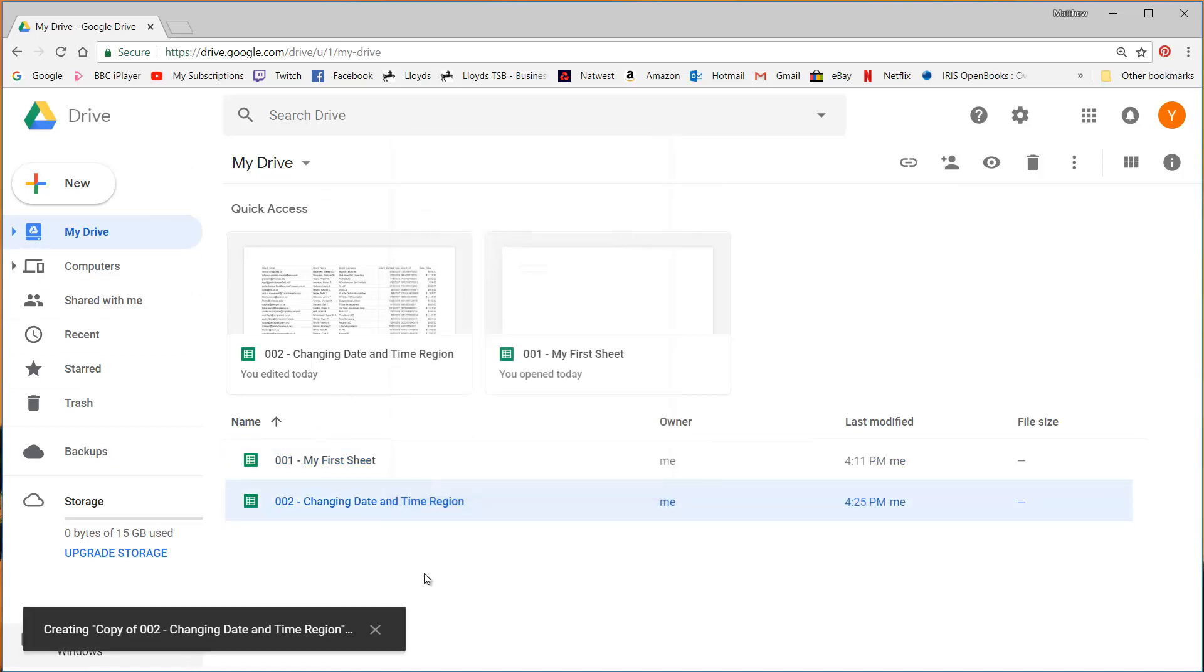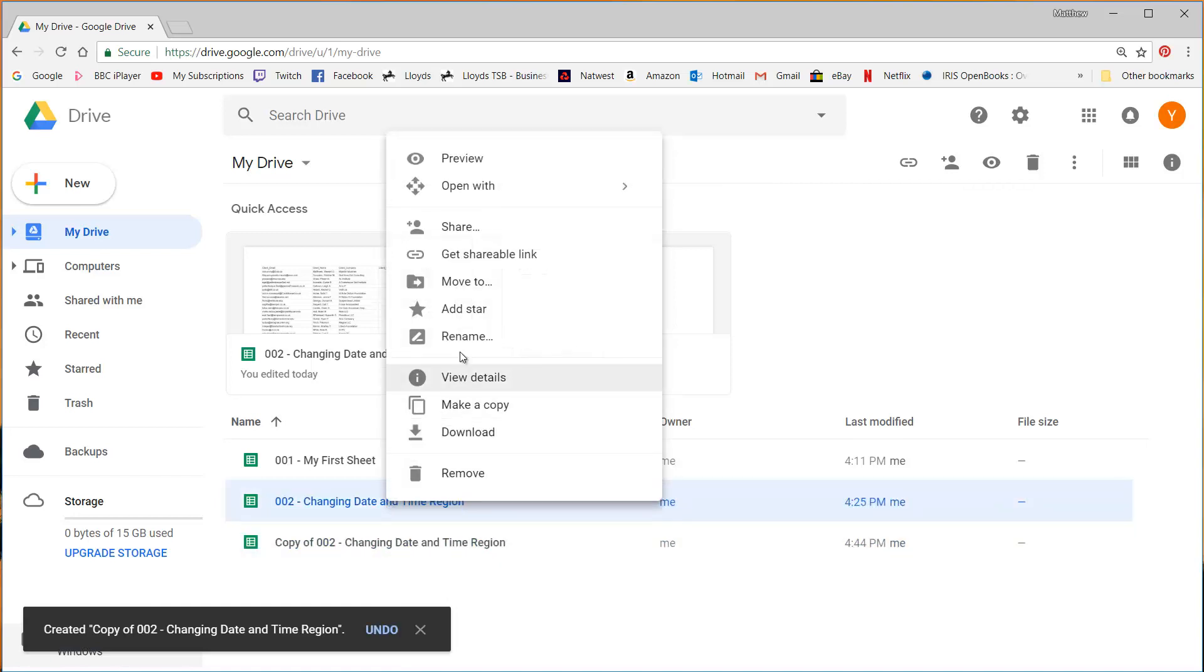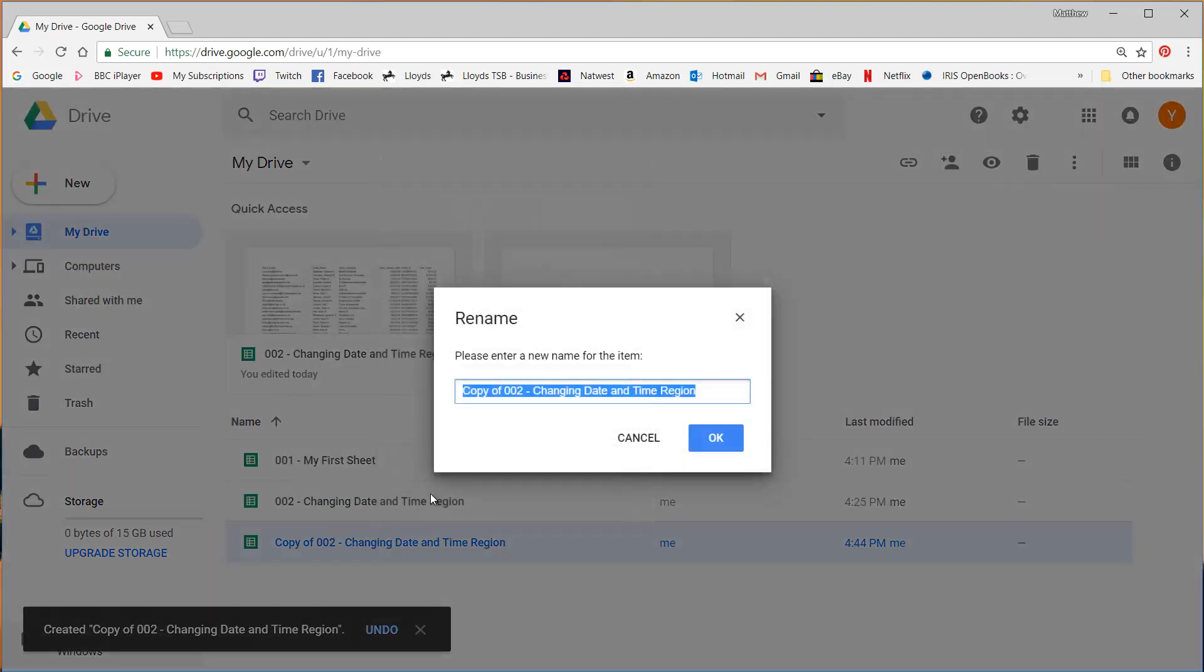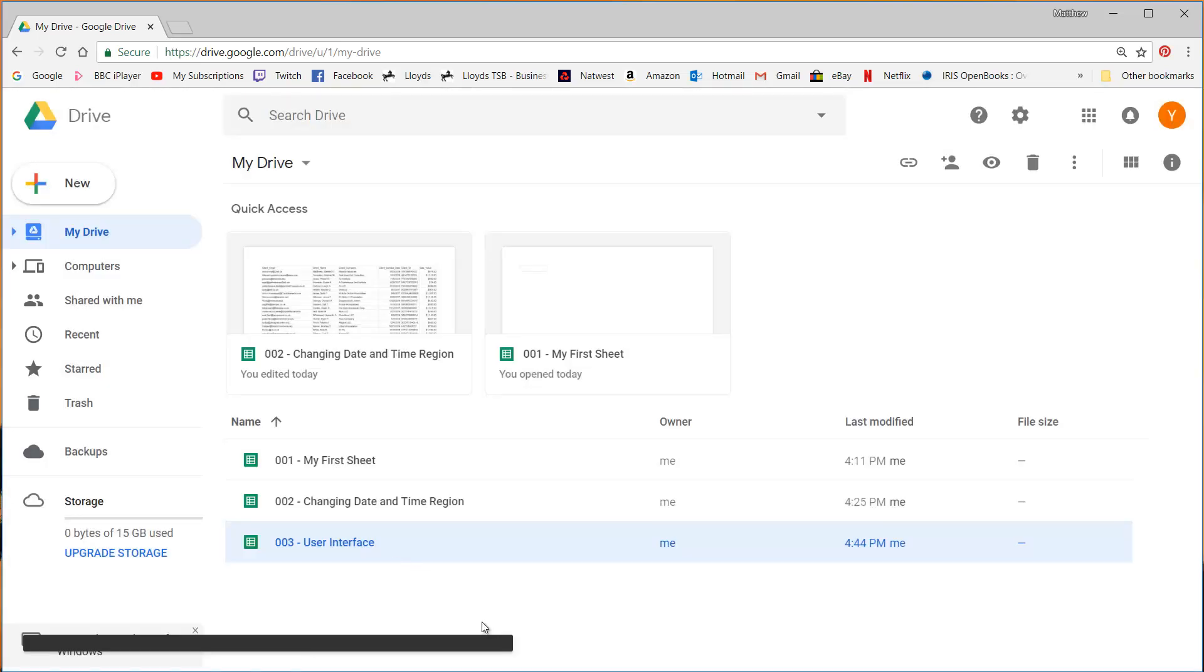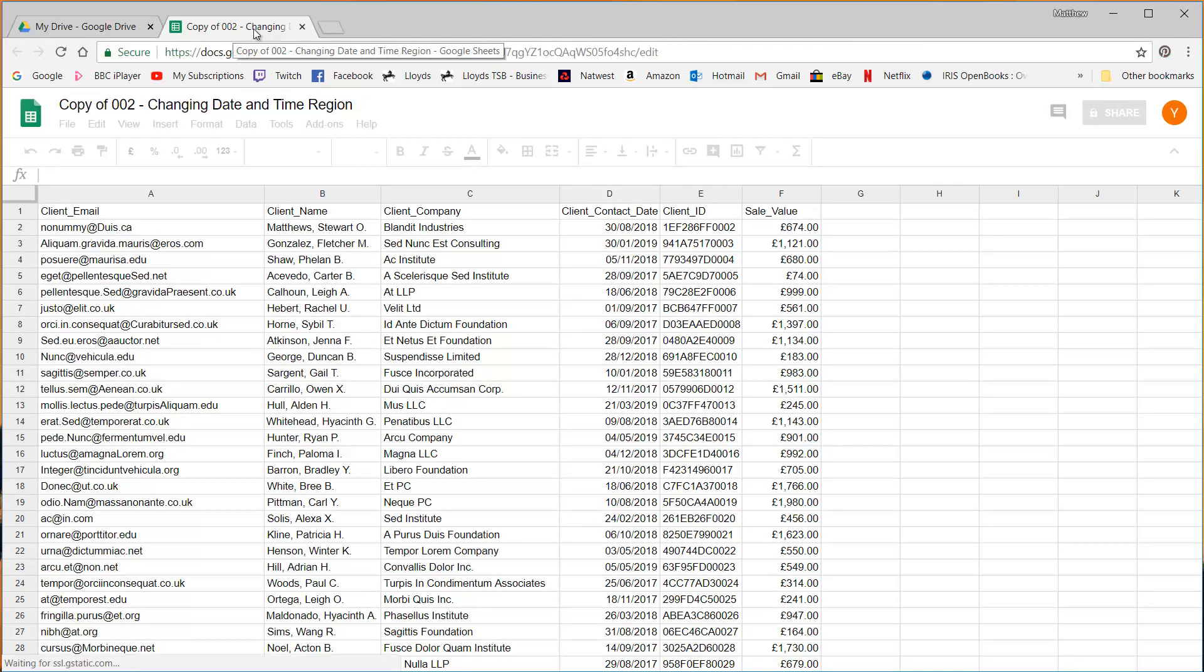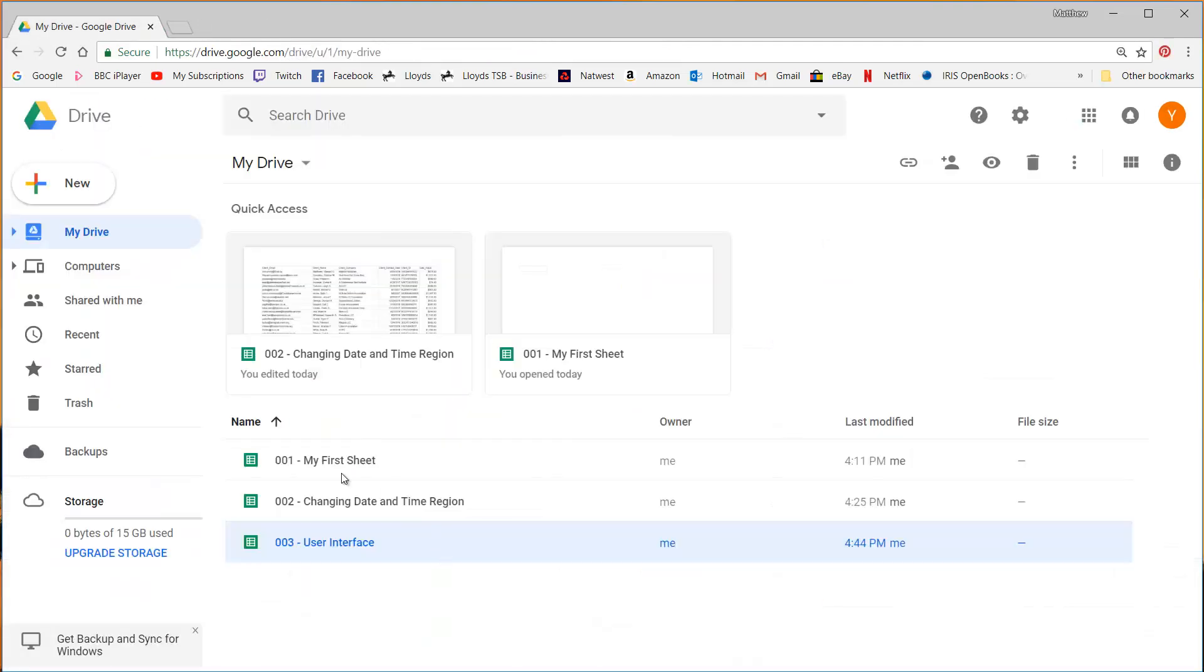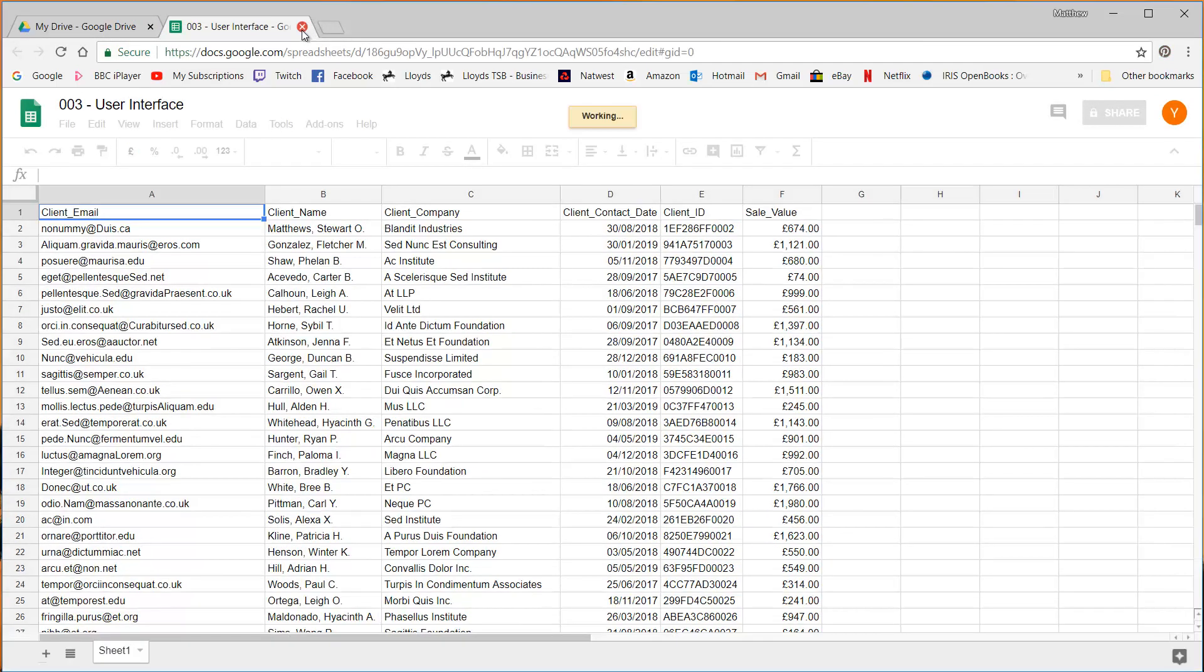So I'm just going to create a copy of this by right-clicking and make a copy, and then I'm going to right-click and rename it 003 and user interface. So that's just me trying to be a bit more organized when I open this up. It still thinks it's called copy so let me just reopen that. There we get a user interface.